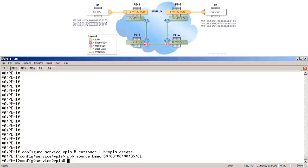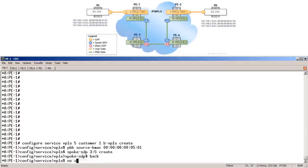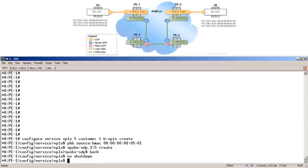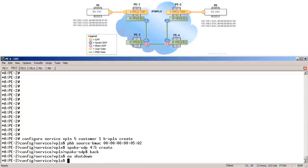Now we must connect PE1 to PE3 and PE2 to PE4 using spoke SDPs. The configuration is already completed on PE3 and PE4, so we only need to configure the spokes on PE1 and PE2. On PE1: spoke 3:5, create, back, no shutdown to enable the service. Over to PE2: spoke 4:5, create, back, no shutdown.